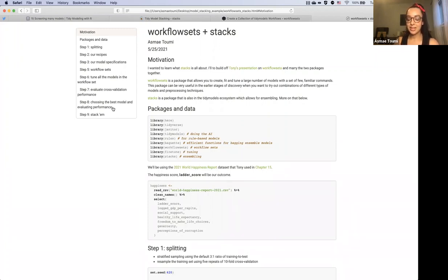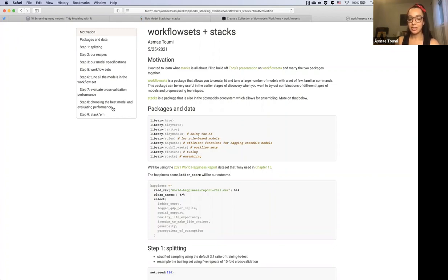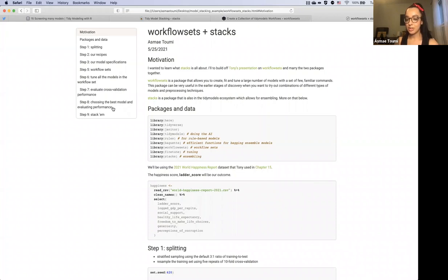Workflow sets, just to rejog our memory, is a package that allows us to create, fit, and tune a large number of models with a few familiar commands that we've grown to know through our journey with tidy models. This package was really useful in the earlier stages of discovery when you just want to try out a bunch of different model types and pre-processing techniques. Stacks is a package also in the tidy models ecosystem that allows for ensembling.